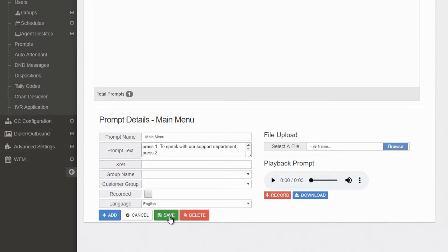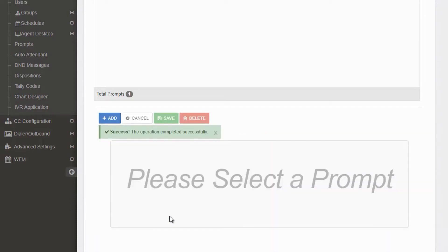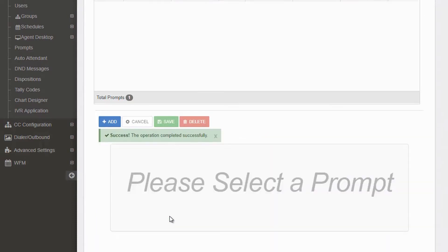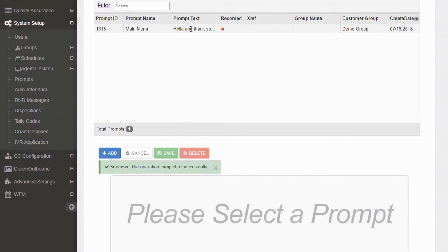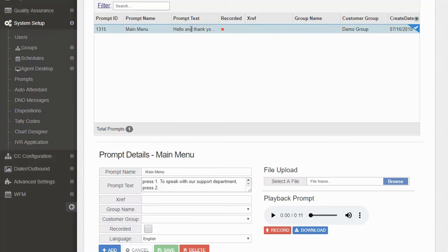Select Save when you're finished. Now if you scroll to the top of the screen, you should see the new prompt file with a red X to indicate it hasn't been recorded.